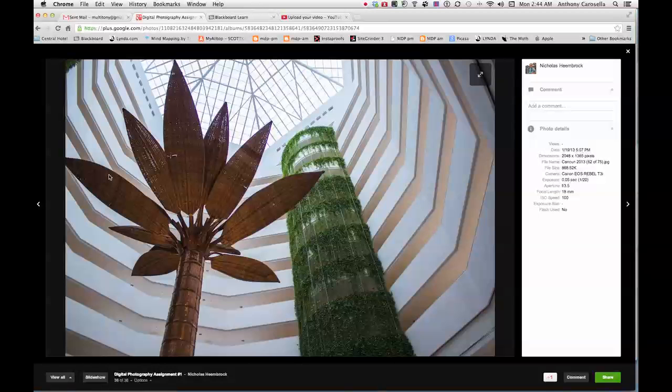Of course, when you're shooting outside in such bright light, your ISO is pretty much planted right on 100. So the other thing I would be concerned about would be your ISO in low light.